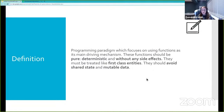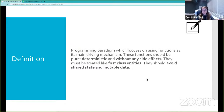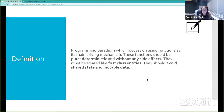Having covered all five core concepts, Dominica offers her own definition of functional programming: 'Functional programming is a programming paradigm which focuses on using functions as its main driving mechanism. These functions should be pure, deterministic, and without any side effects. They must be treated like first-class entities, and they should avoid shared state and mutable data.'